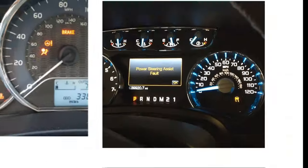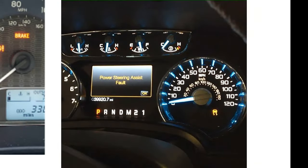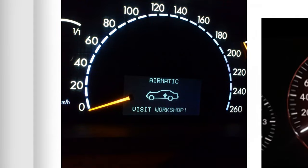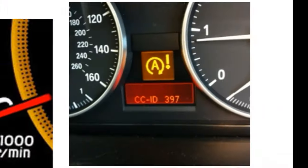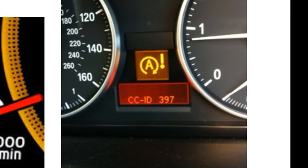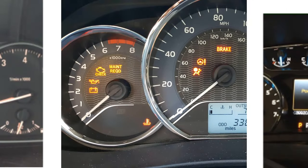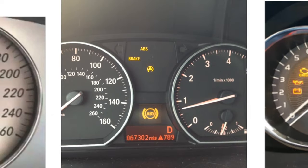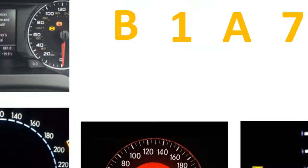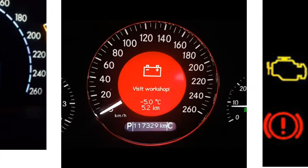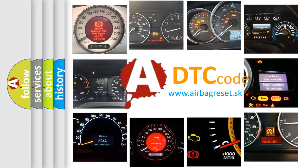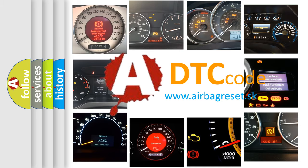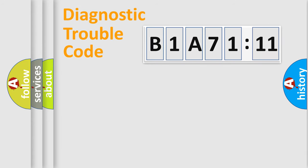Welcome to this video. Are you interested in why your vehicle diagnosis displays B1A7111? How is the error code interpreted by the vehicle? What does B1A7111 mean, or how to correct this fault? Today we will find answers to these questions together.